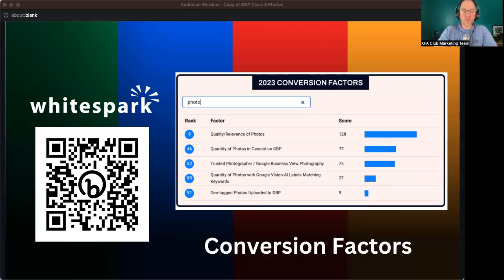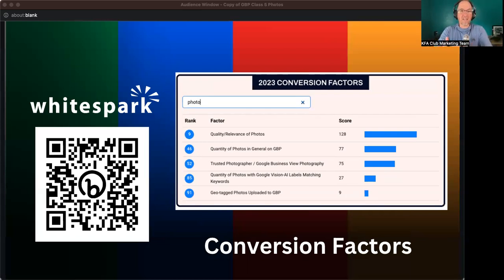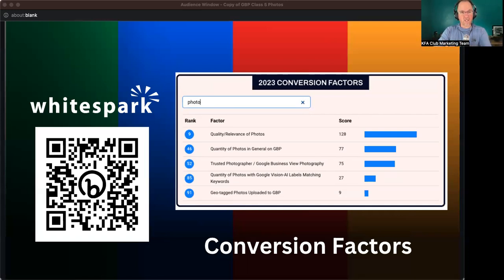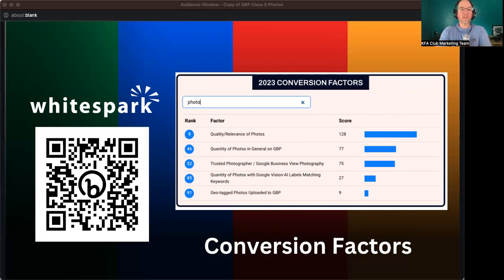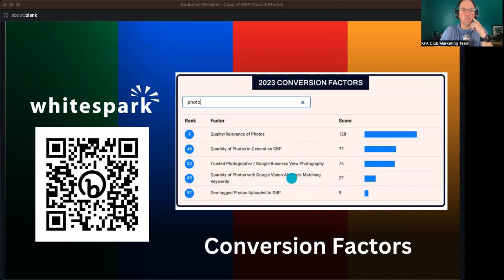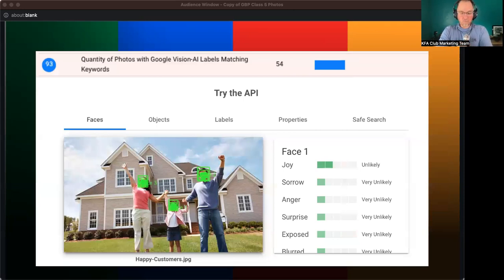So conversion factors, when it comes to conversion factors, photos do play a super important role because that's where the customer interactions happen. That's taking the client who found you and then they interact with your Google business profile. And that's the most important part of this because that's the conversions. Rankings are great, but conversions are really what matter most.